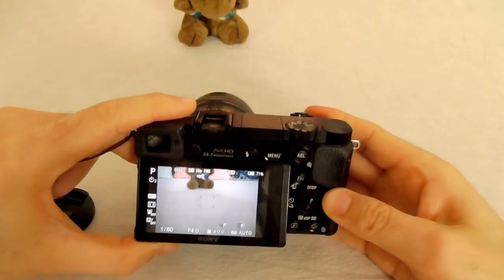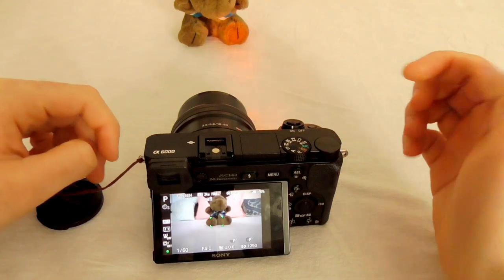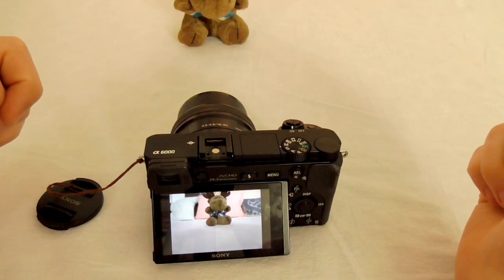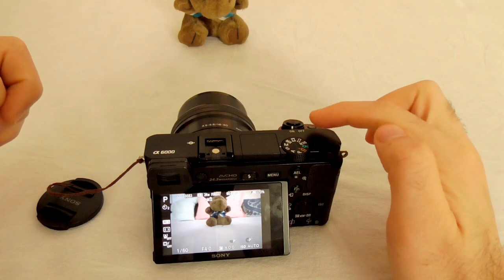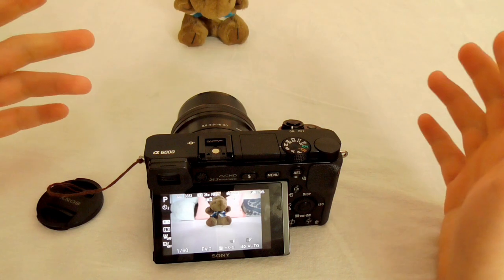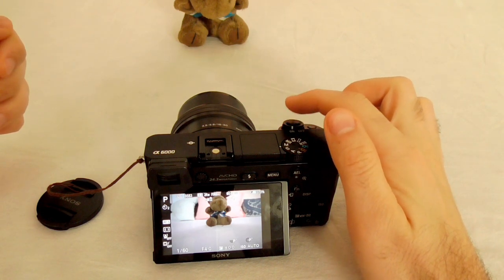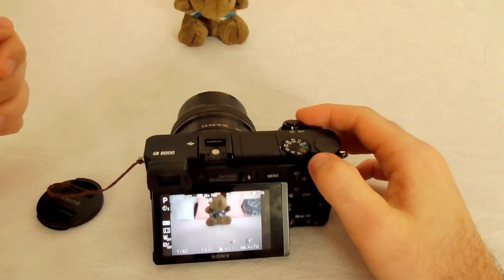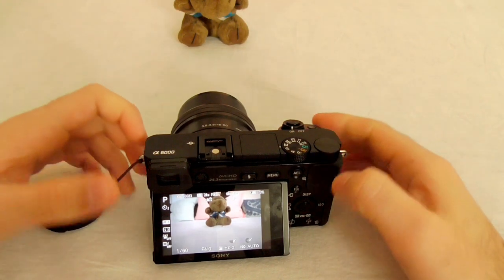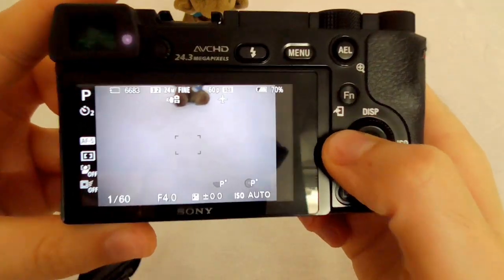Let's use the two-second delay. The time value is displayed here. Set down the camera, press the shutter button, the red LED will flash, and the picture is taken. The two-second delay is good for making long exposure photos, as it will avoid camera movement while you press the shutter button.